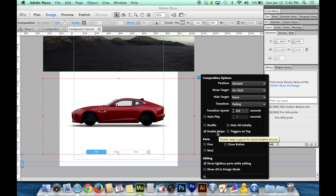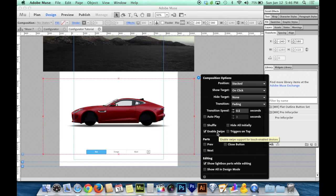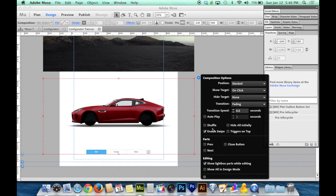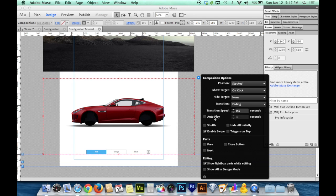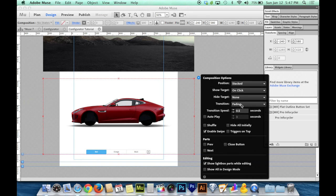And we can or do not have to enable swipe. If you're creating mobile websites, enabling swipe allows people on iOS devices, iPhones, iPads, or Android devices to use their finger to swipe from one option to the next. So it's up to you if you want to enable swipe. But everything here is good to go.